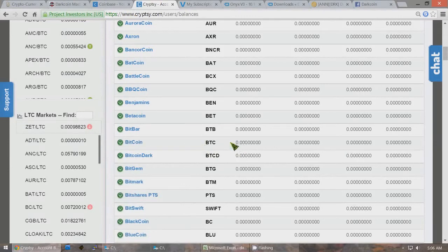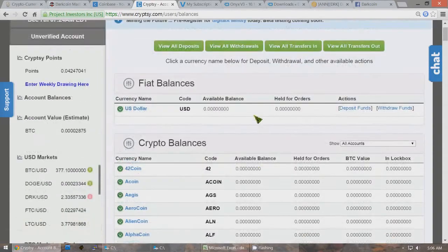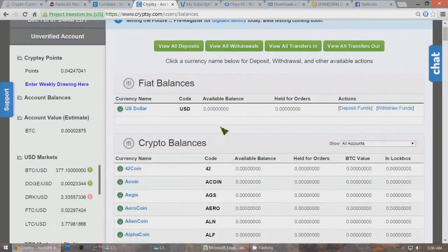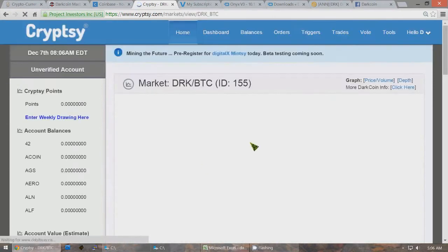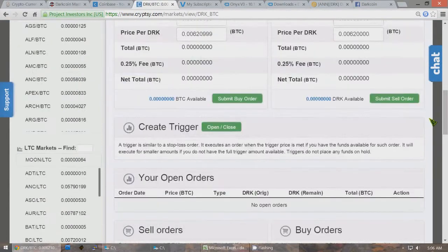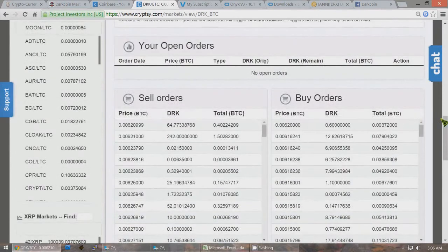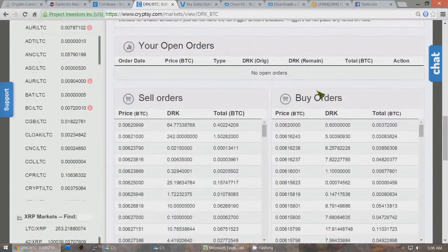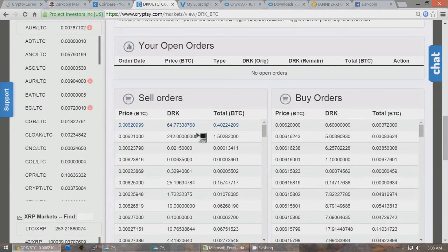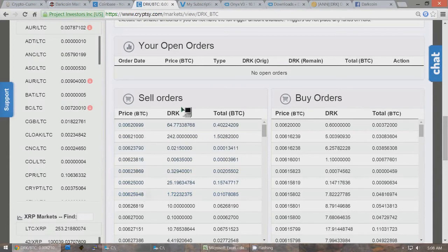It'll take about an hour to get six confirmations — that's why Bitcoin is slow, and DarkCoin is much better with instant transactions coming soon. Once your available balance in bitcoins shows up, you'll be able to trade those bitcoins for DarkCoins. Go to DarkCoin, click on DarkCoin, go to the DRK/BTC market, and trade your bitcoins for DarkCoins. You can scroll down and see the buy orders and sell orders. Change the price to whatever you want to pay; if you pay higher than market price you'll instantly buy into sell orders, or place a lower buy order and wait for someone to sell into it.